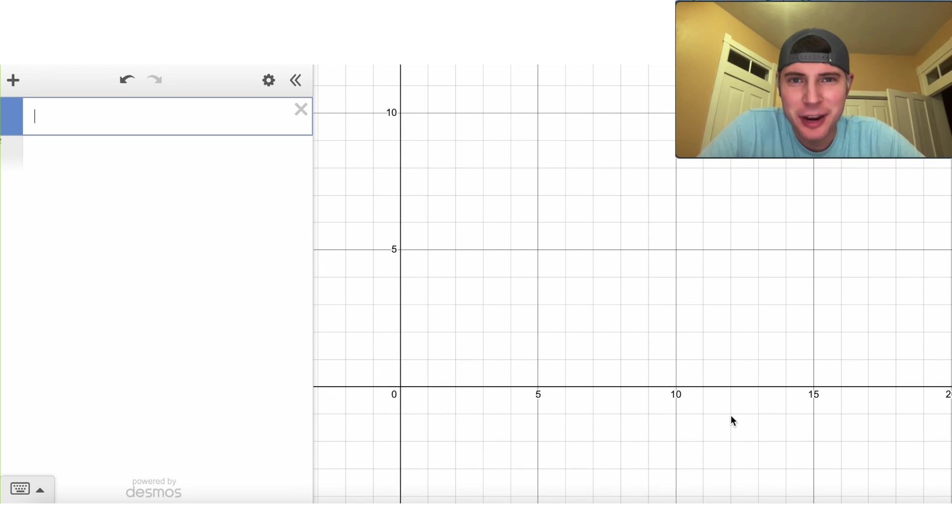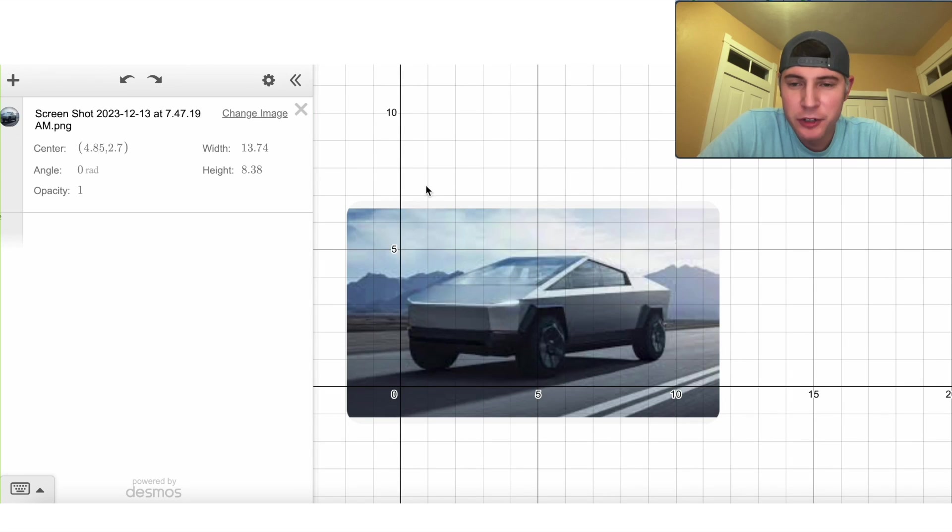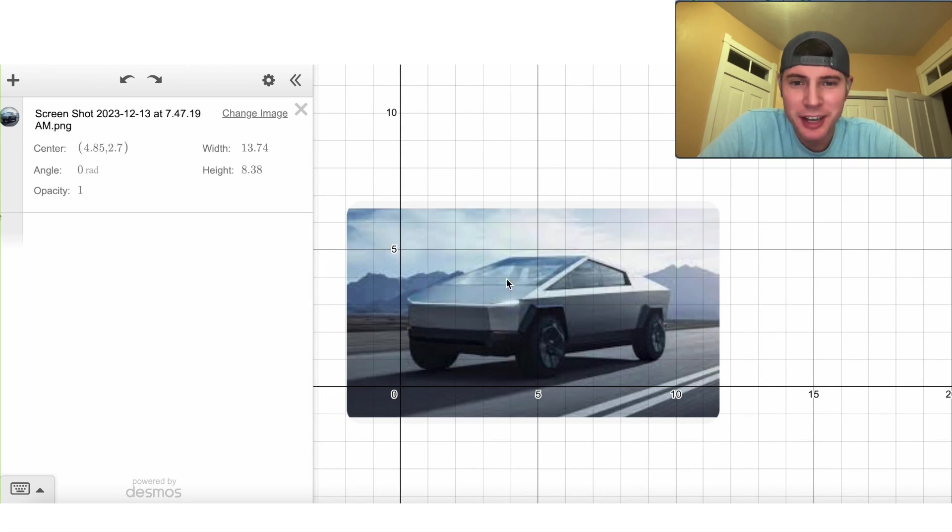Hey guys, let's draw a Cybertruck. First, let's paste an image of the Cybertruck into Desmos.